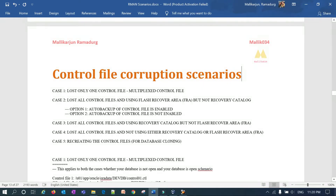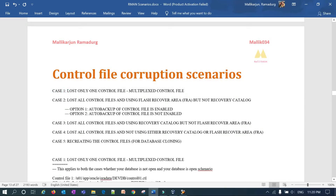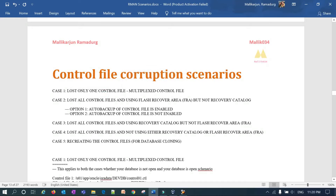Let's get started with today's control file restoration scenarios. There are 5 scenarios. The first one is: lost only one control file. If you have a multiplexed control file — two or three copies — and among those you lost one control file, how can you restore it? That's the first case.